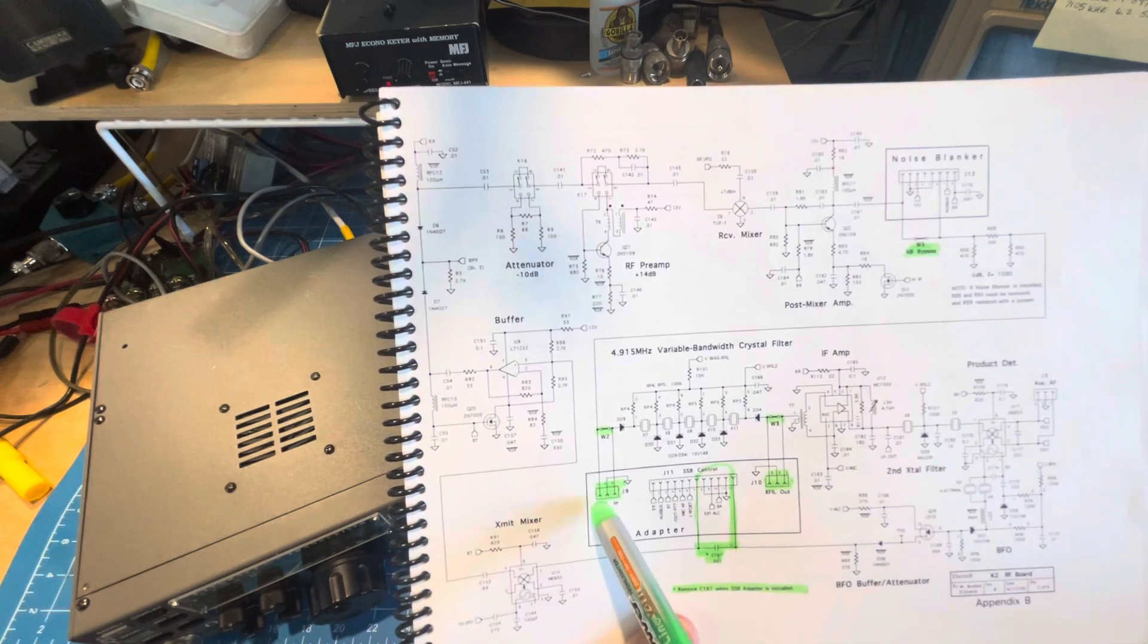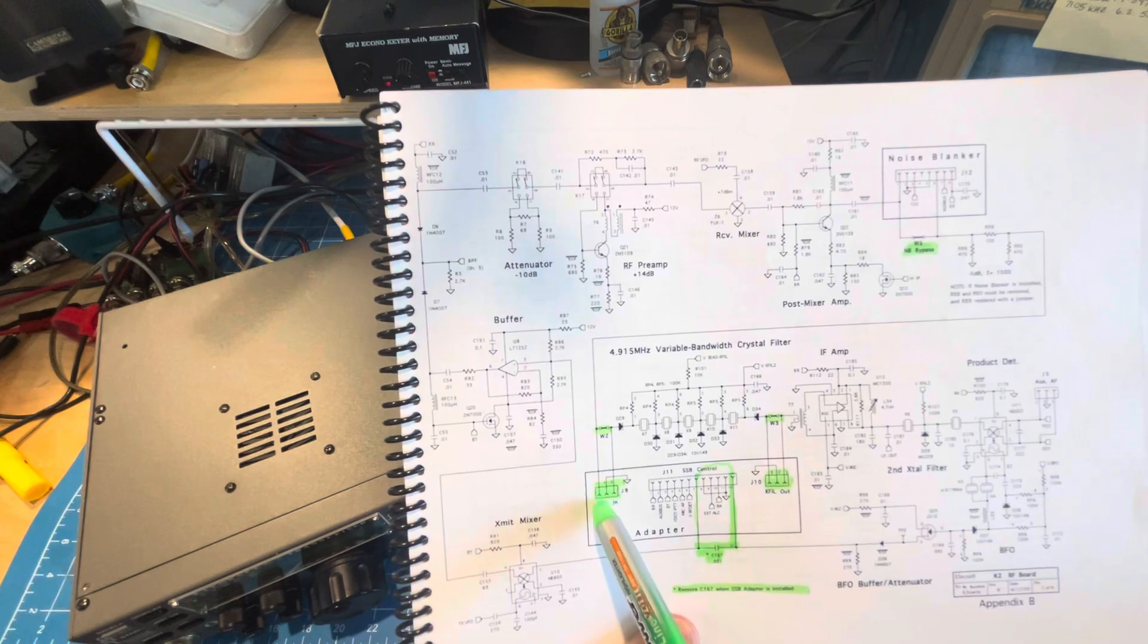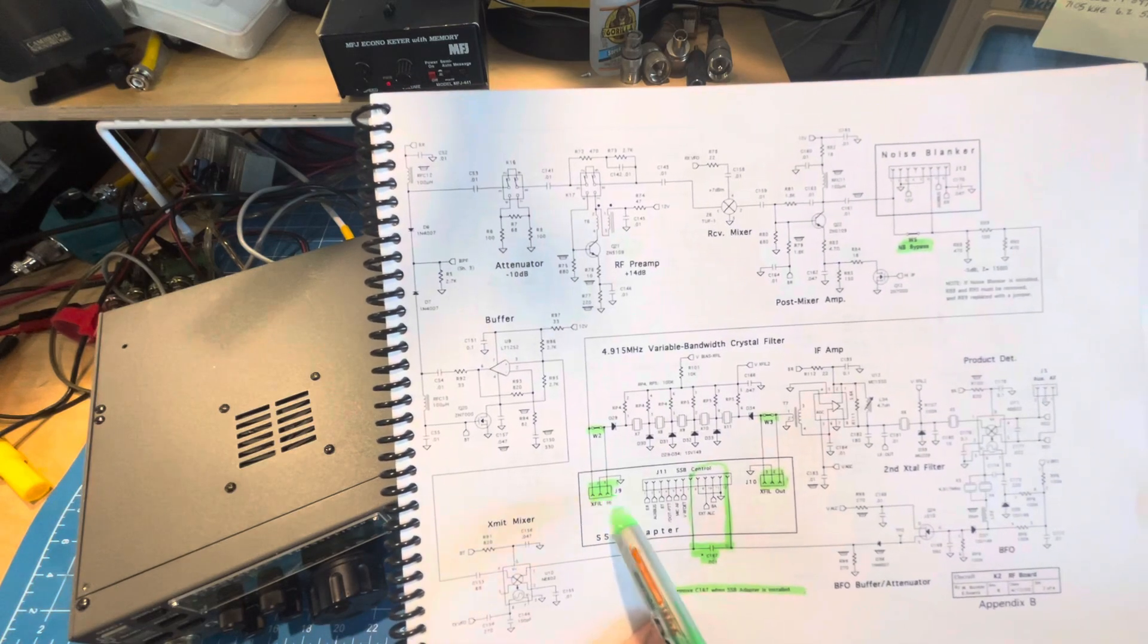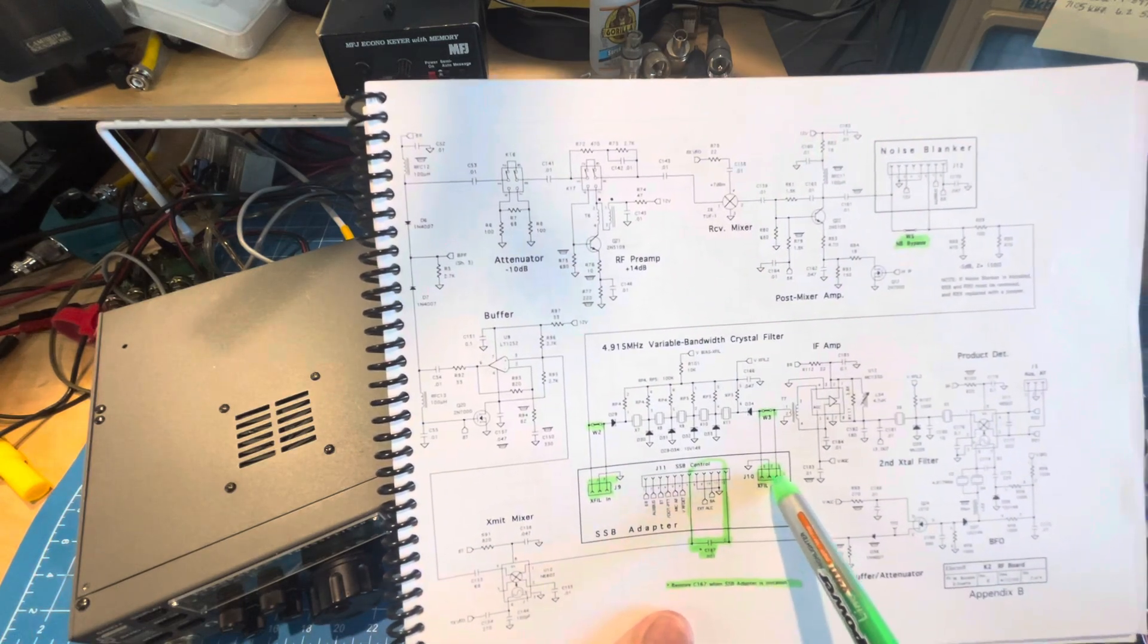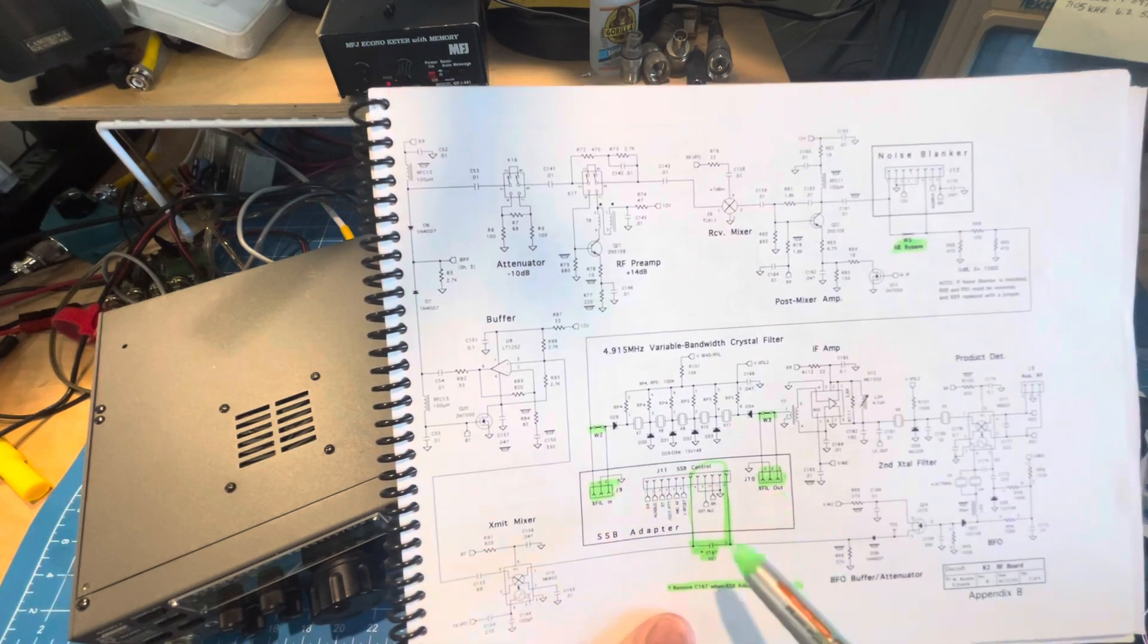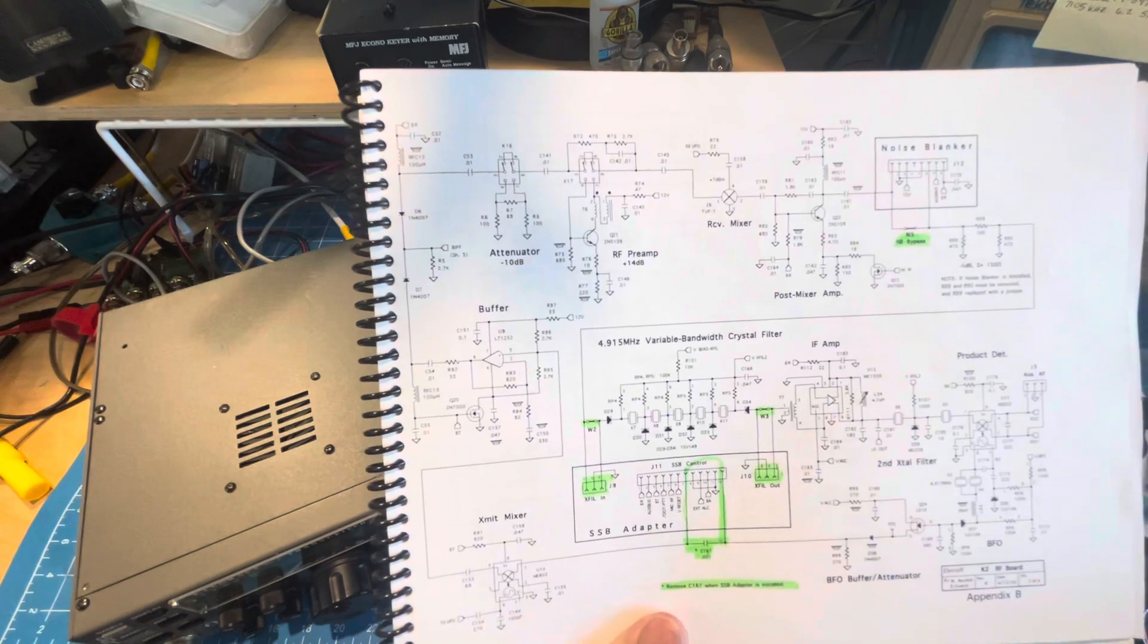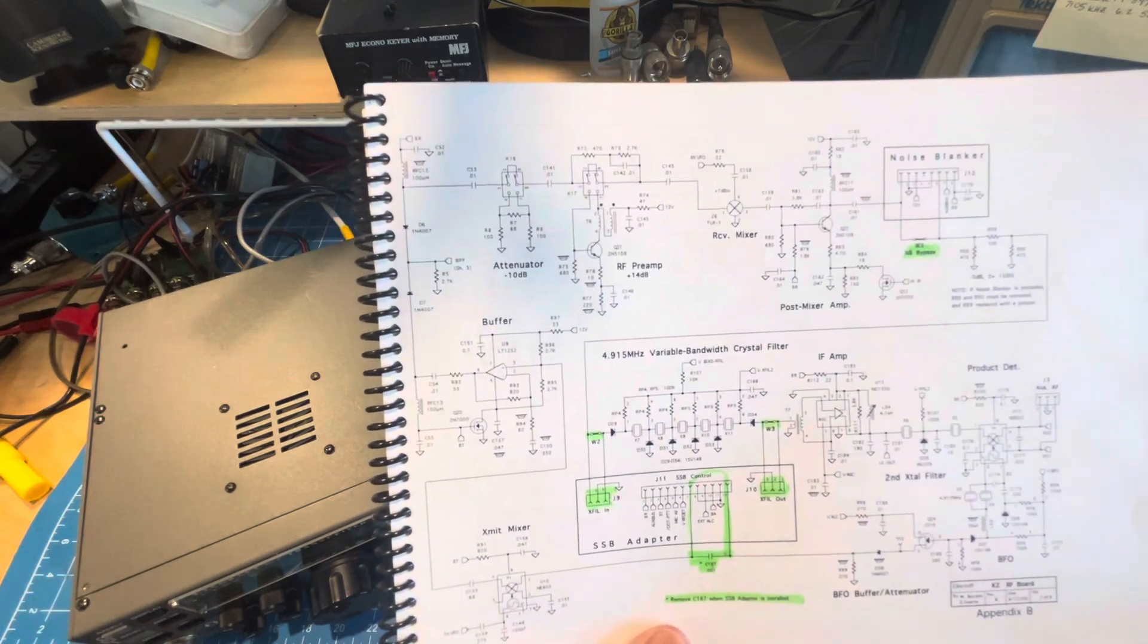The easy way to do that is to put a jumper across pin 1 and 3 on J9 and 1 and 3 on J10. You can do that with just a cutoff resistor lead.